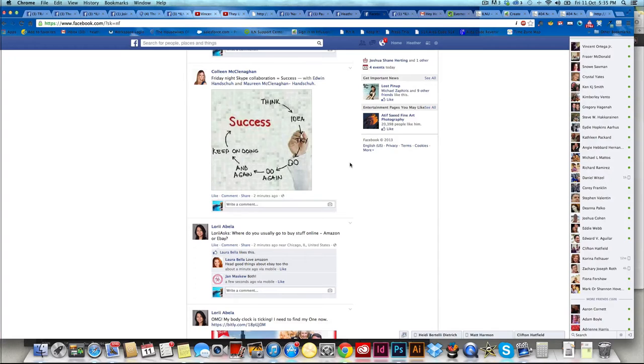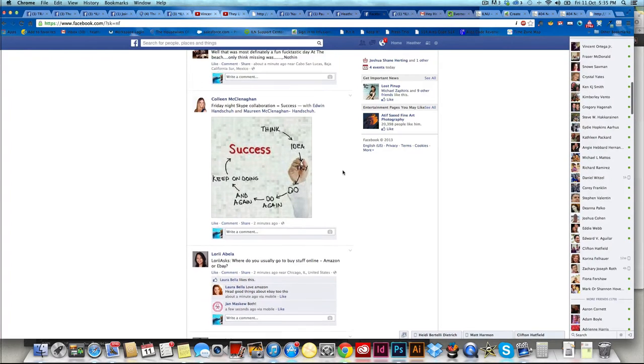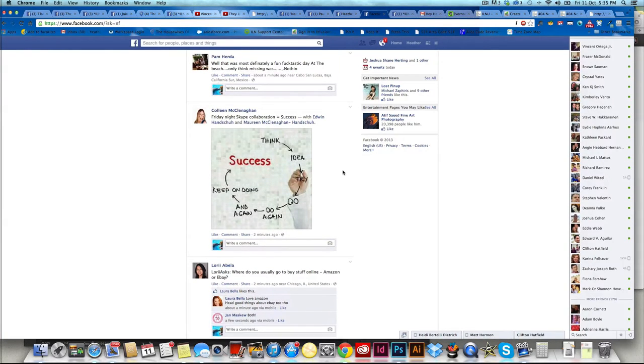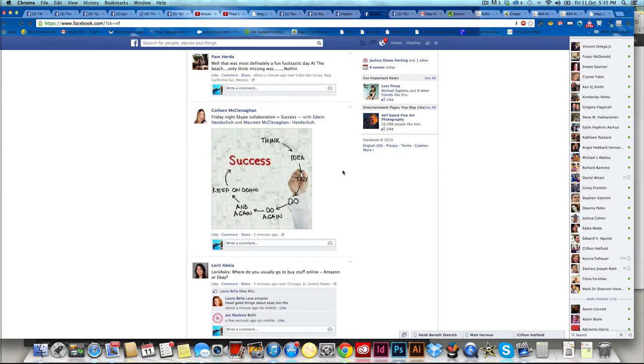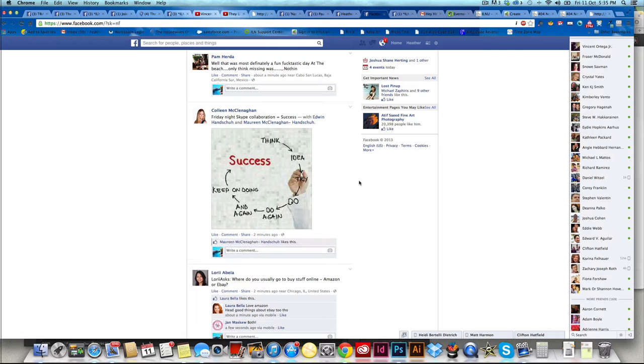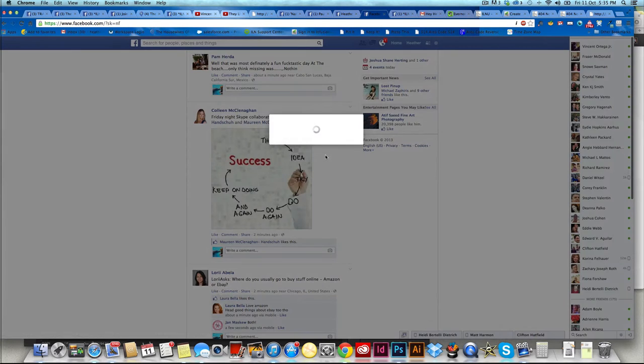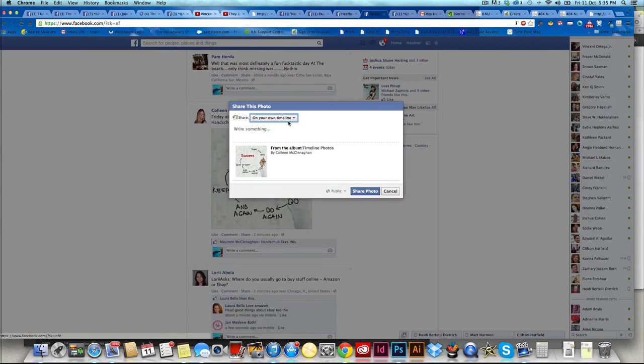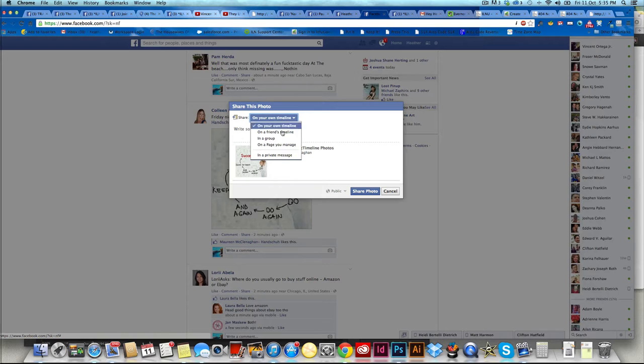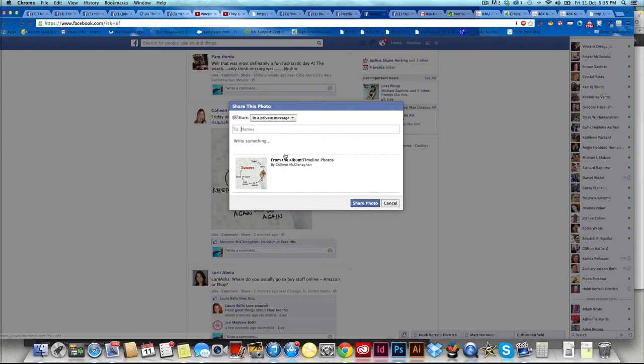So here we are on my Facebook wall and sometimes you come across things that are really cool, especially if you're on your phone or something and you want to see it later. So a really cool thing that I do is I just go share and then I send it in a private message